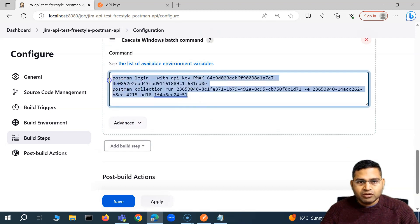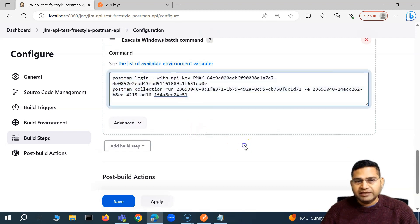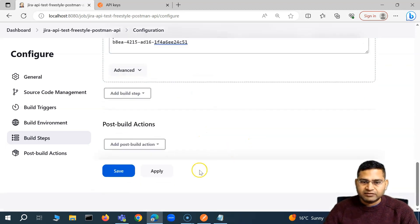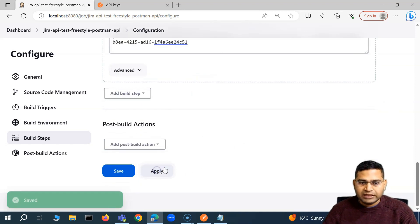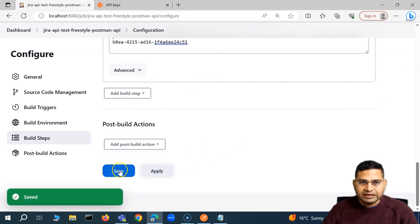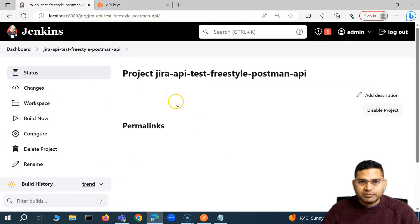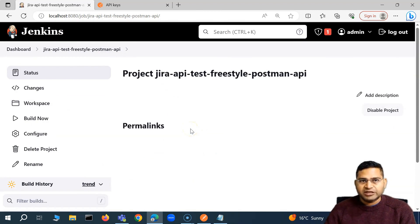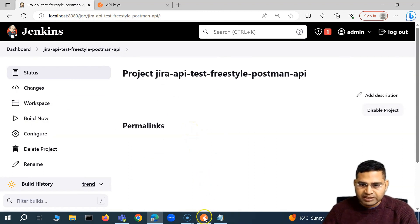That's pretty much it in order to set up this Jenkins job — you don't have to do anything else. We simply go ahead and apply and save. This job has been created. Now from Jenkins itself, I will be able to run this particular collection.